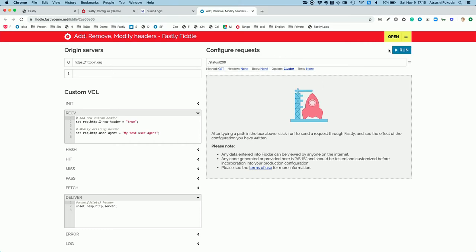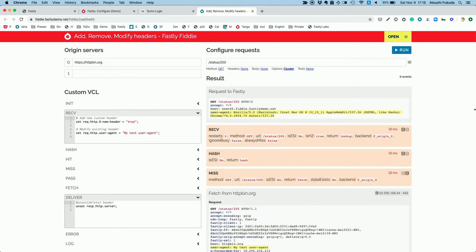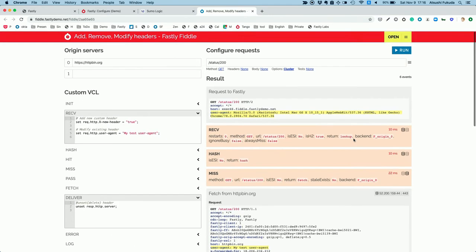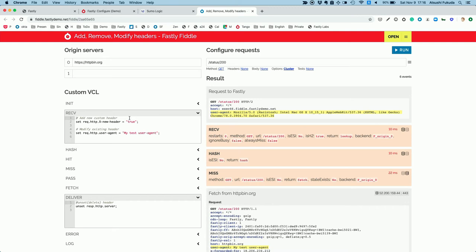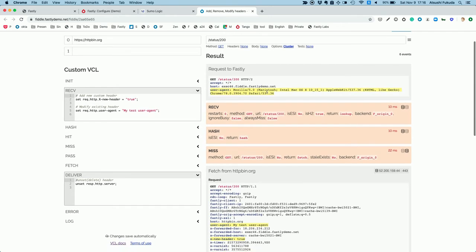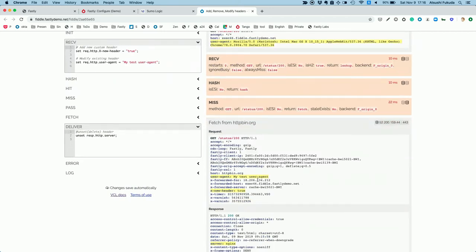When you click run, it deploys the code into our network, sends the actual request, and shows the actual request headers and all information related to the request. So in vcl_recv, we set X-New-Header equal to "true" — this header is not in the original request from the end user, but because of this code, we add this header from our server to your origin server. This simple one line of code adds that header.